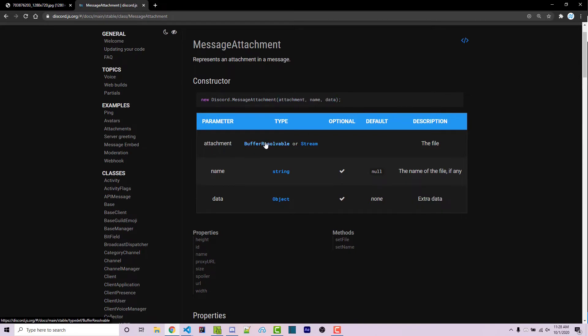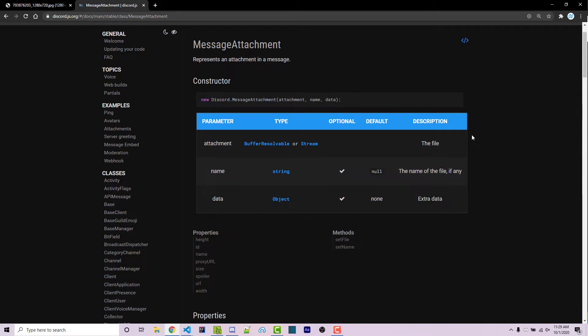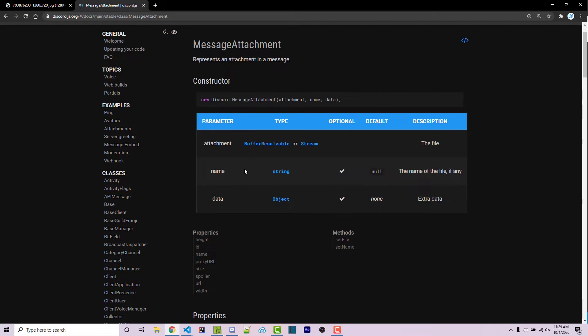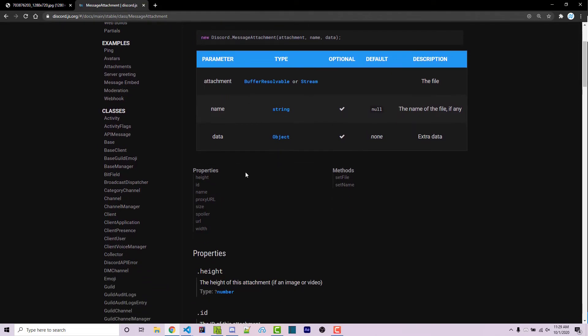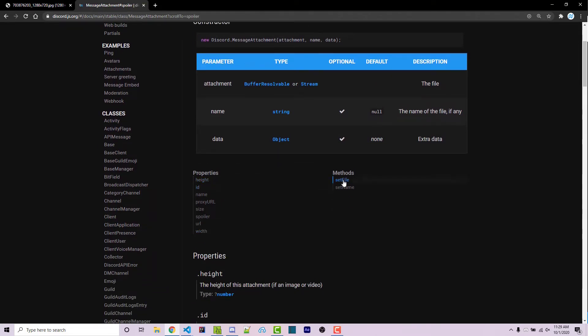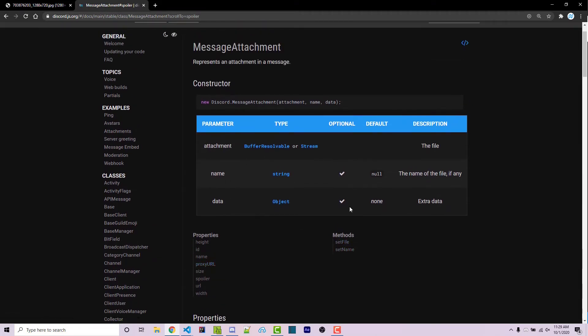Here we see discord.message attachment, which has three different parameters. The first one is an attachment, which is a buffer resolvable or a stream. The description is that this is the file. So I believe you can actually pass in an actual image that you load locally, or you can pass in a string, which is going to be the URL. I'll be demonstrating both for this video. And then we also have name and data, which are optional. However, once you have created a message attachment, you can check different things such as the height or the width, the URL, we can then reset the file or reset the name with different methods.